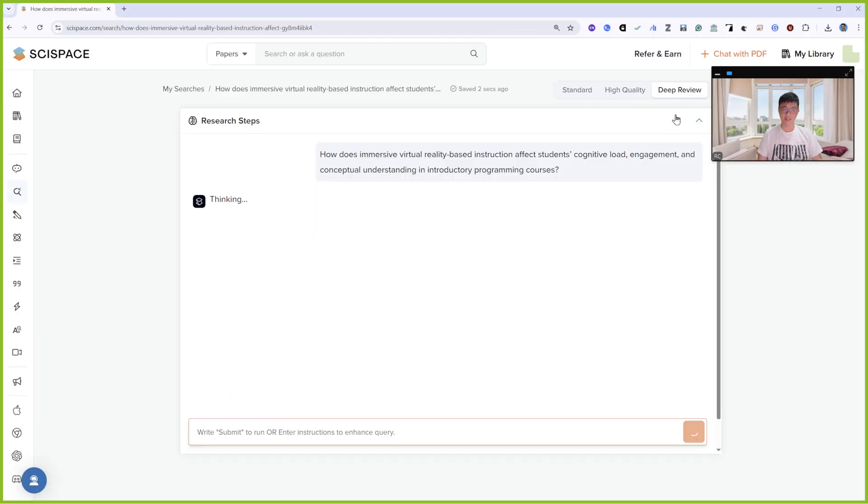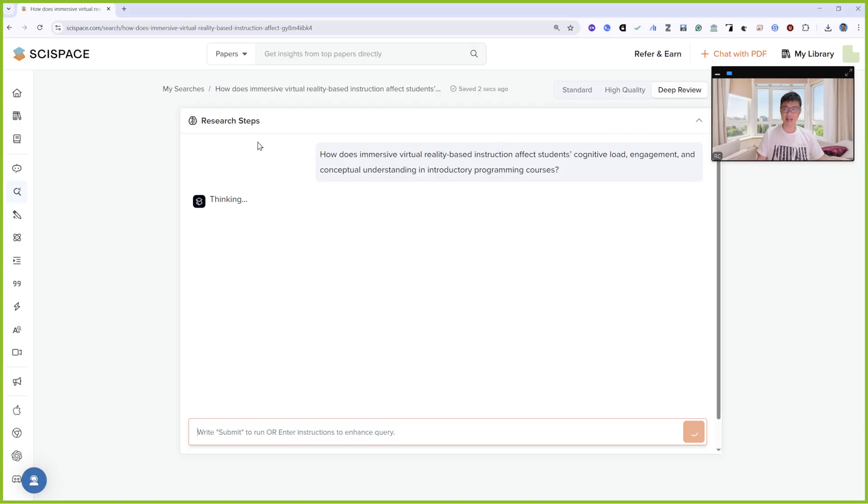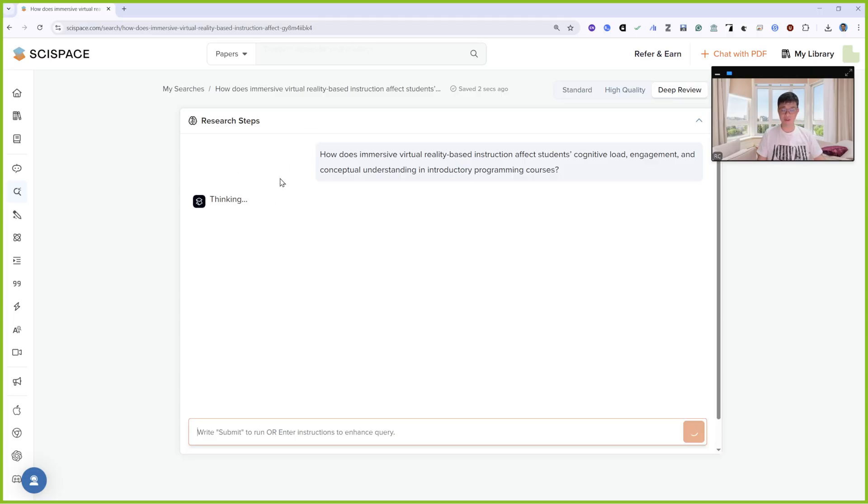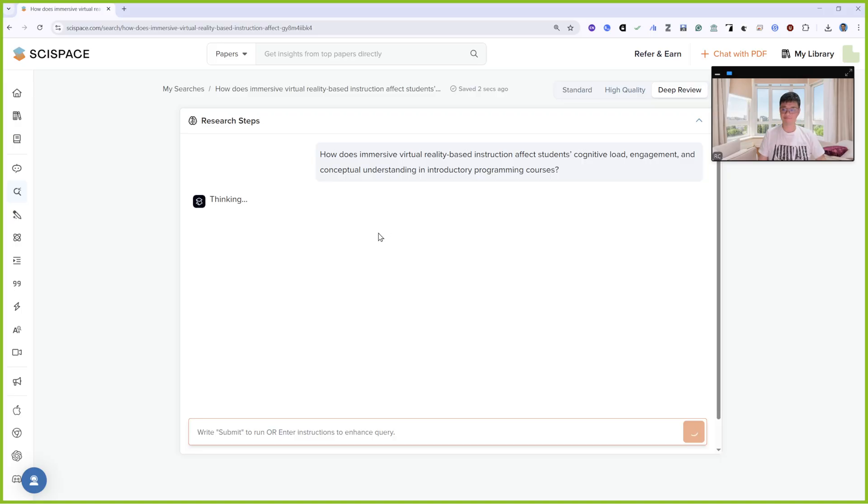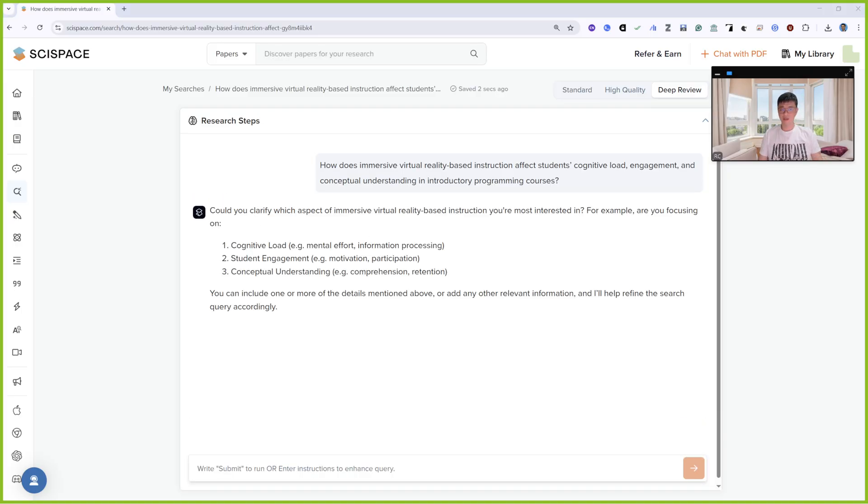Now it's in Deep Review mode. When you use Deep Review mode, SciSpace will ask you some questions. SciSpace will think about it first, then ask you some questions. I think it takes around less than one minute, sometimes it takes more time.